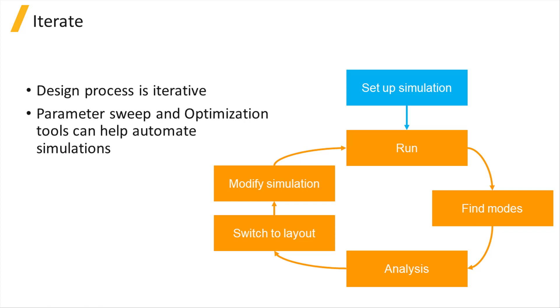Before starting on setting up the simulation, it's useful to familiarize yourself with Mode Solution's Graphical Layout Editor, which will be covered next.